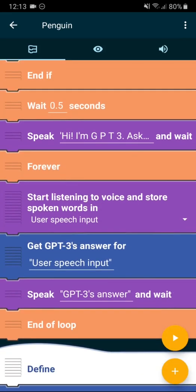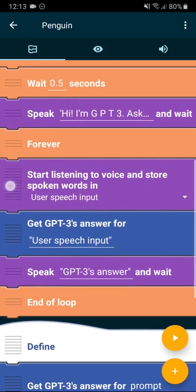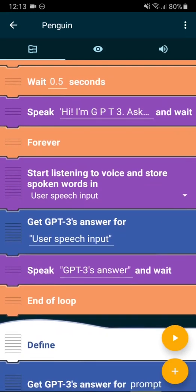And then there is a forever loop, where it always first asks the user until there is a pause in the spoken text. It stores it in user speech input.